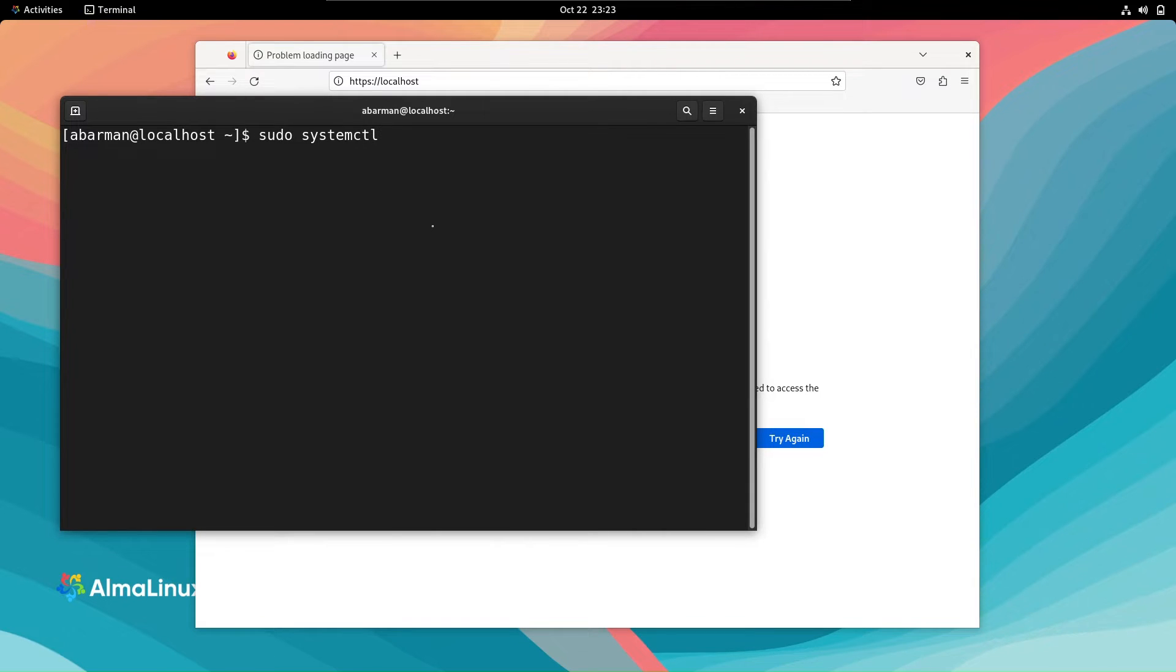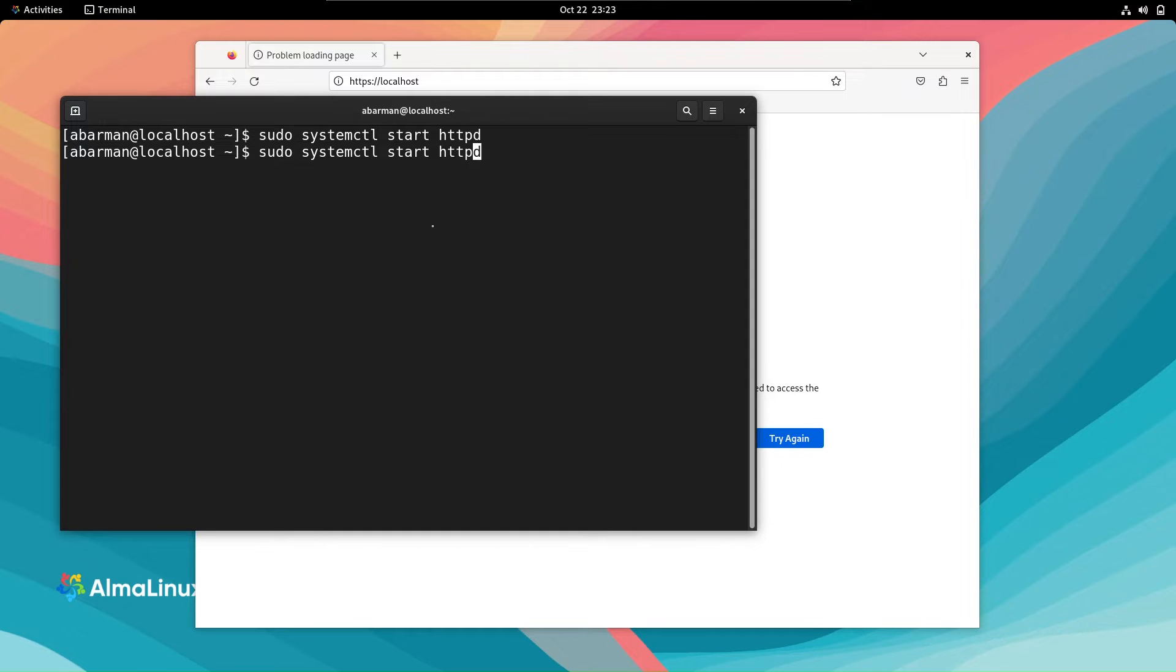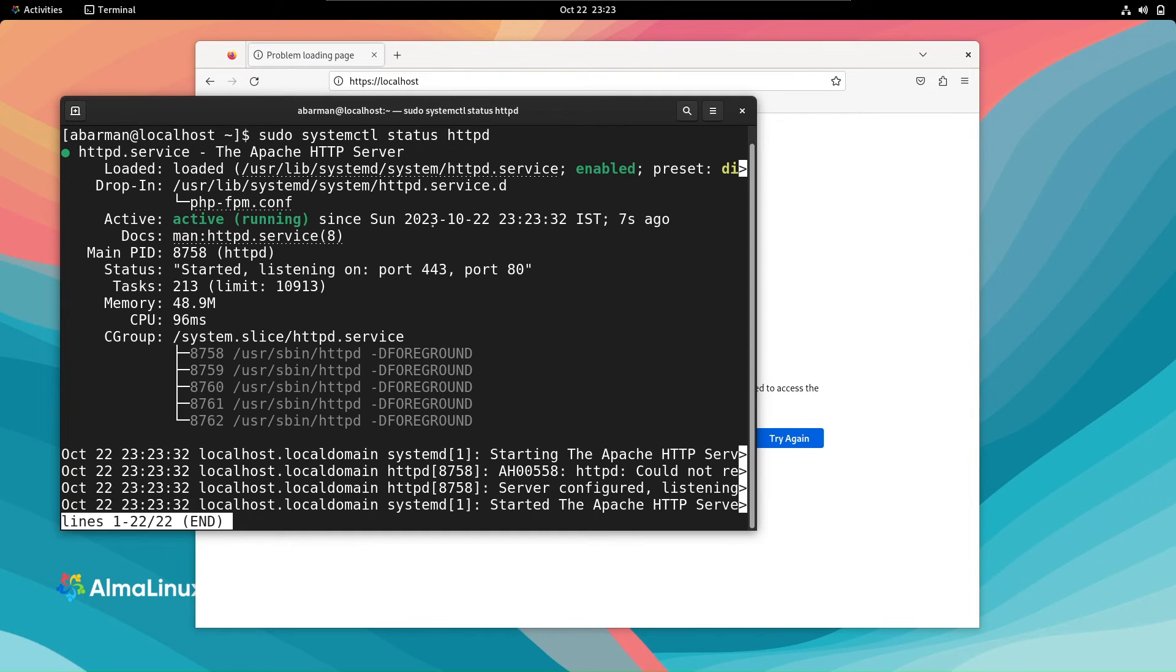No worries, we'll fix that. Open your terminal and start the httpd service by using the command systemctl start httpd.